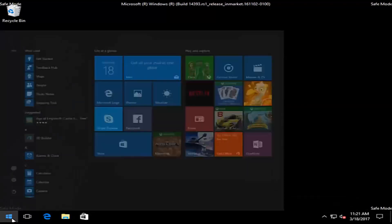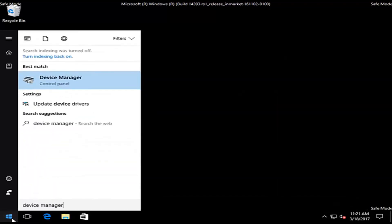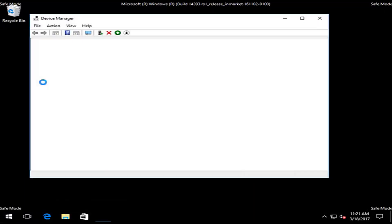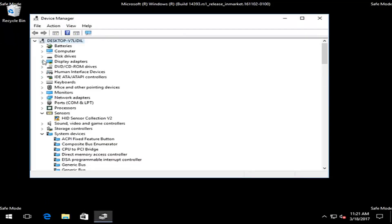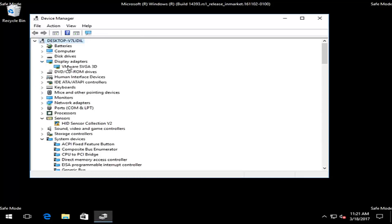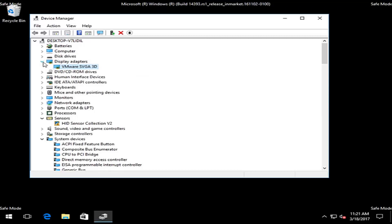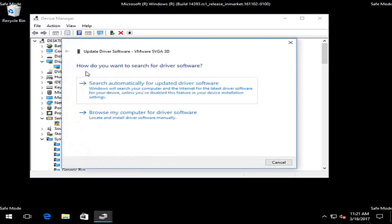We're going to go into Device Manager. Should be listed right above Control Panel again. You should be able to check for driver updates in Safe Mode as well. I'm going to right click on my display adapter driver again after expanding the view by clicking on the little arrow. Then I'm going to update driver software.